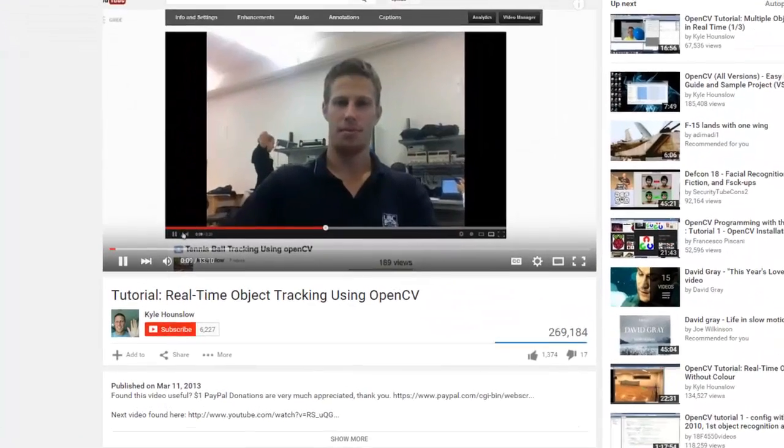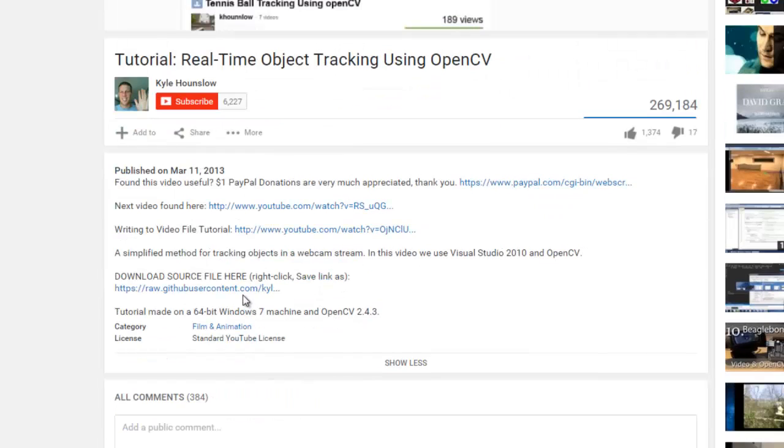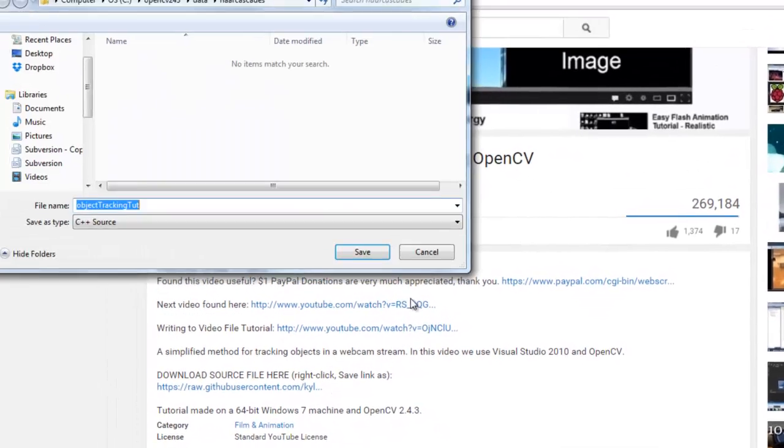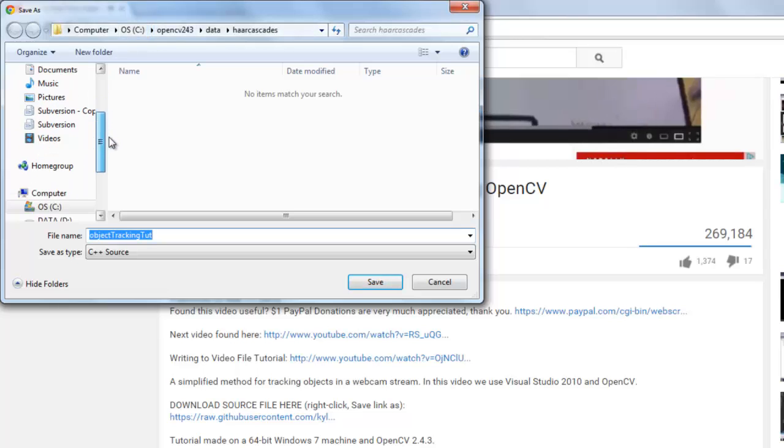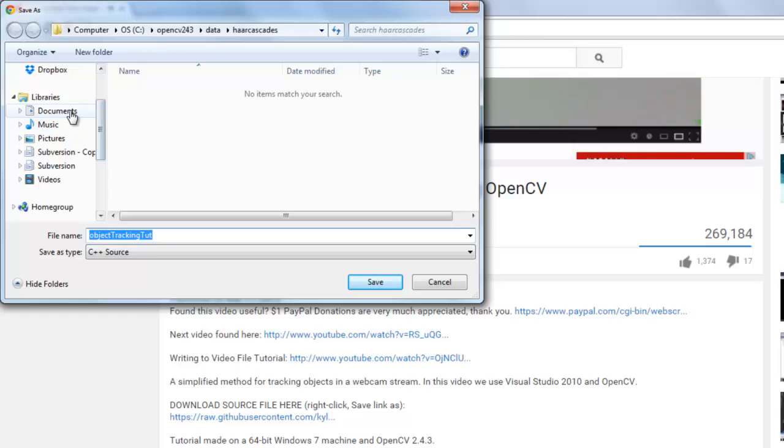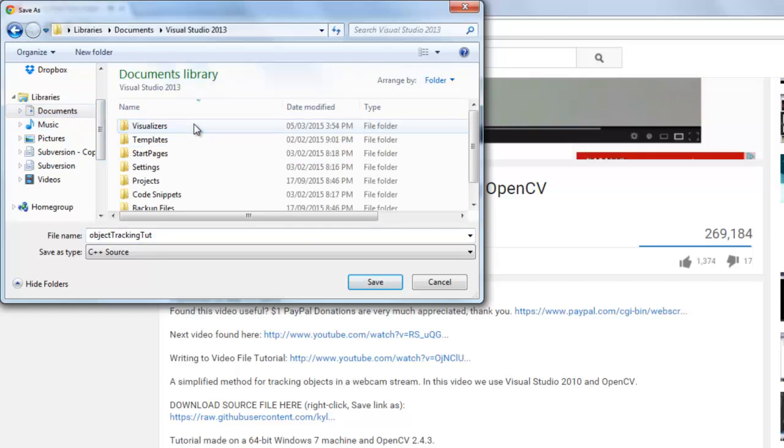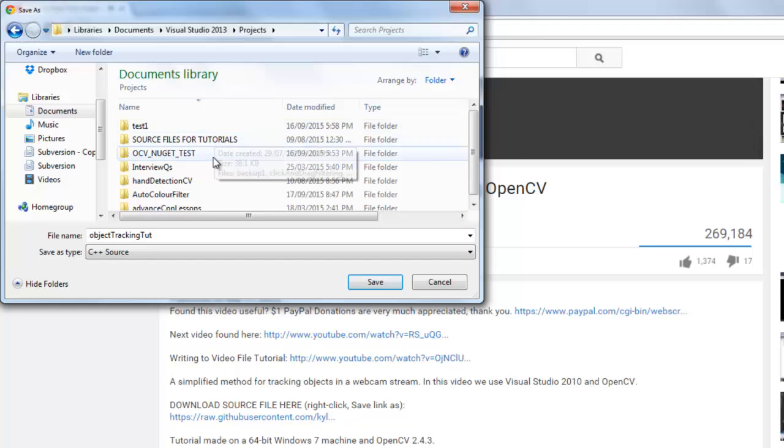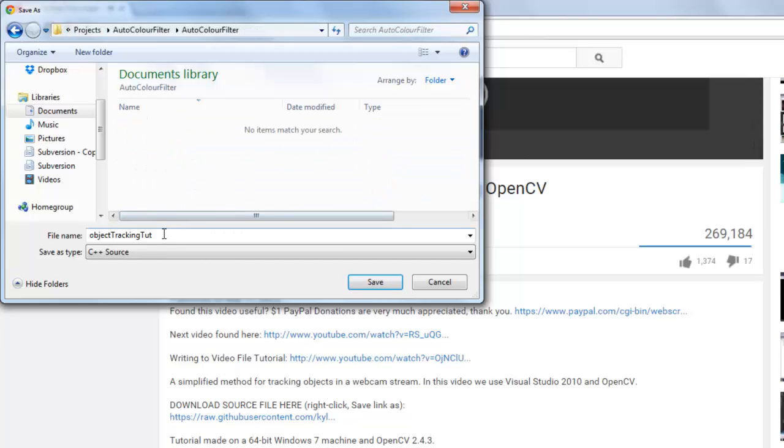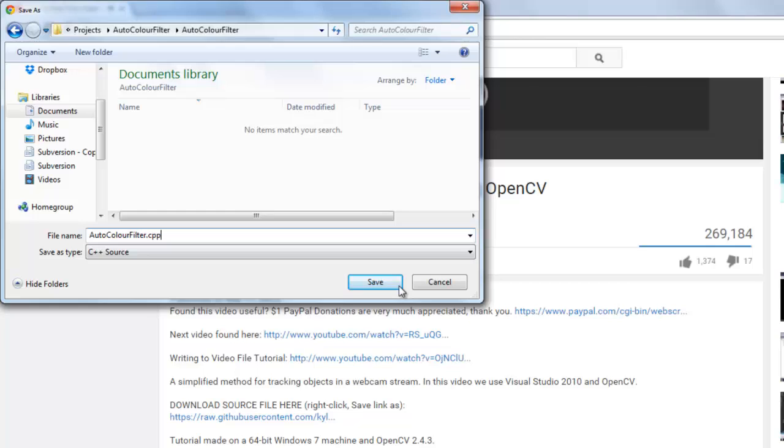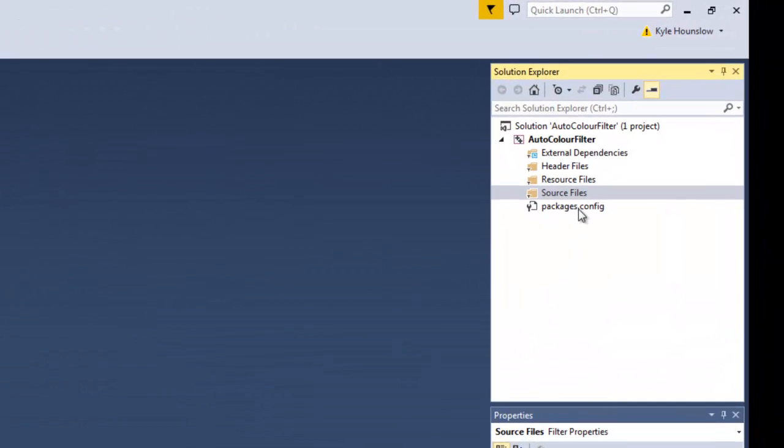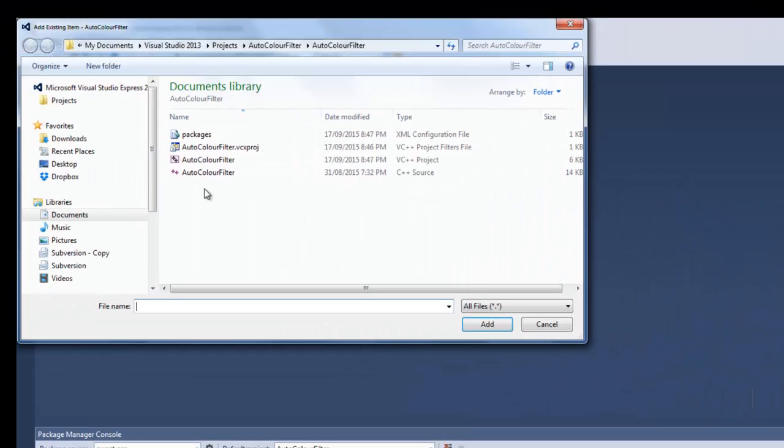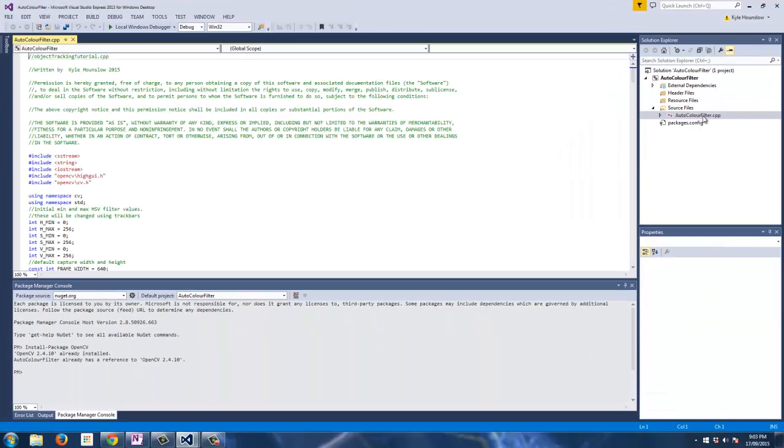So next, navigate to below the video that you're watching right now. This is just an example. Right-click and Save As. It links right to the source file on my GitHub page. Then navigate to the project directory. Mine is at Documents, Visual Studio 2013, Projects, then Auto Color Filter. Go in one more directory and we'll just save it right there. And your source file will already be called AutoColorFilter.cpp. Navigate to the Solution Explorer, where you can right-click on source files and add existing item. And then it should be right in that same directory, so you just open that cpp and it will be in your project.